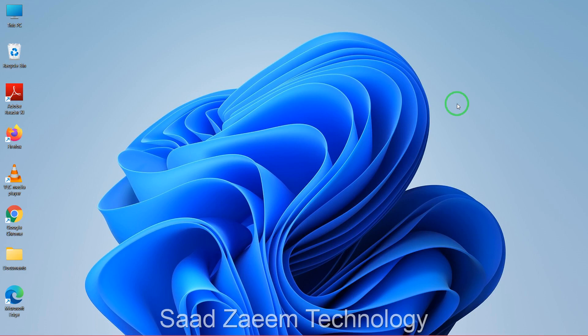Hello guys, this is Saad and welcome to my channel. In this video I'll be telling you how to fix your apps, games, or other programs not working in Windows 11.